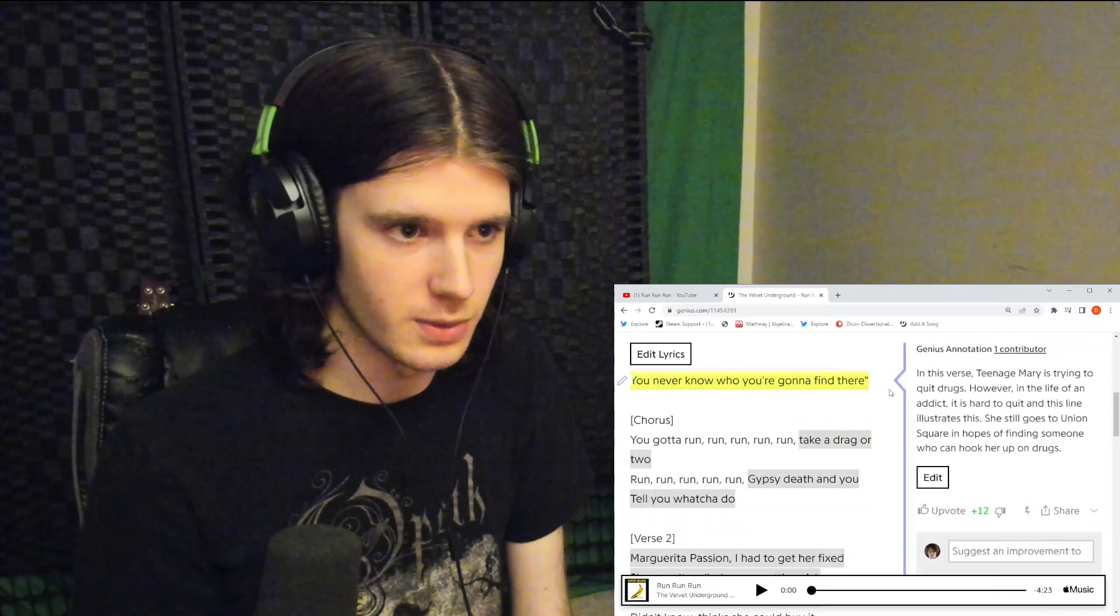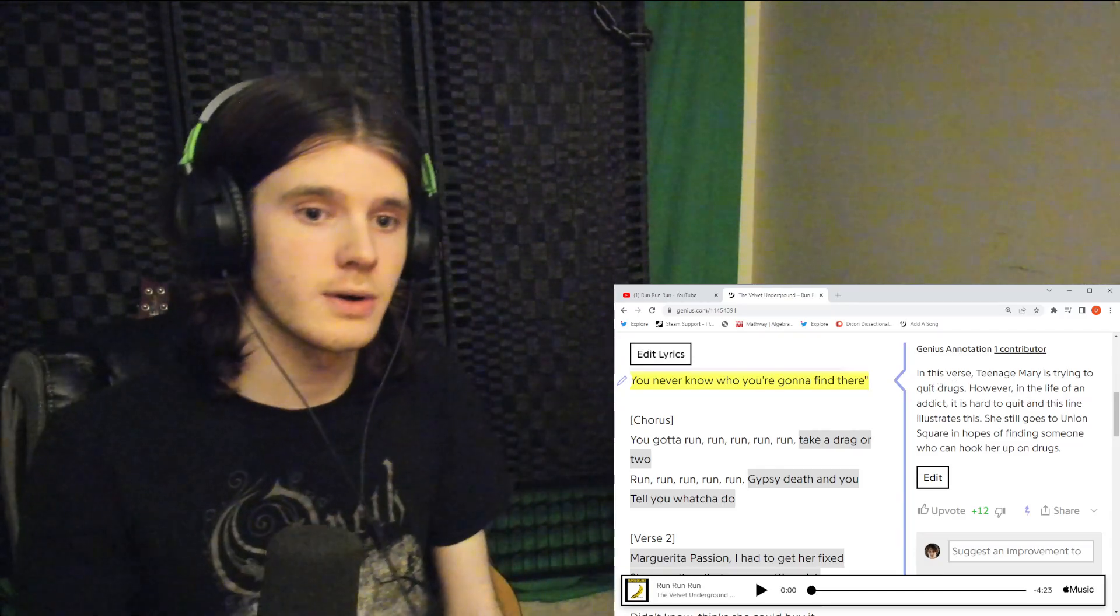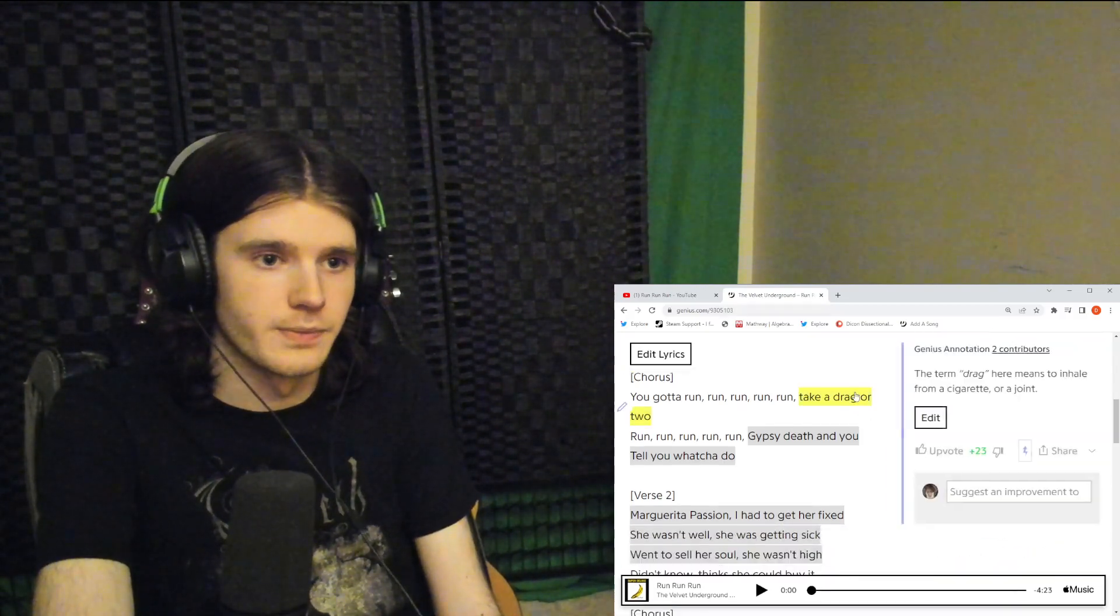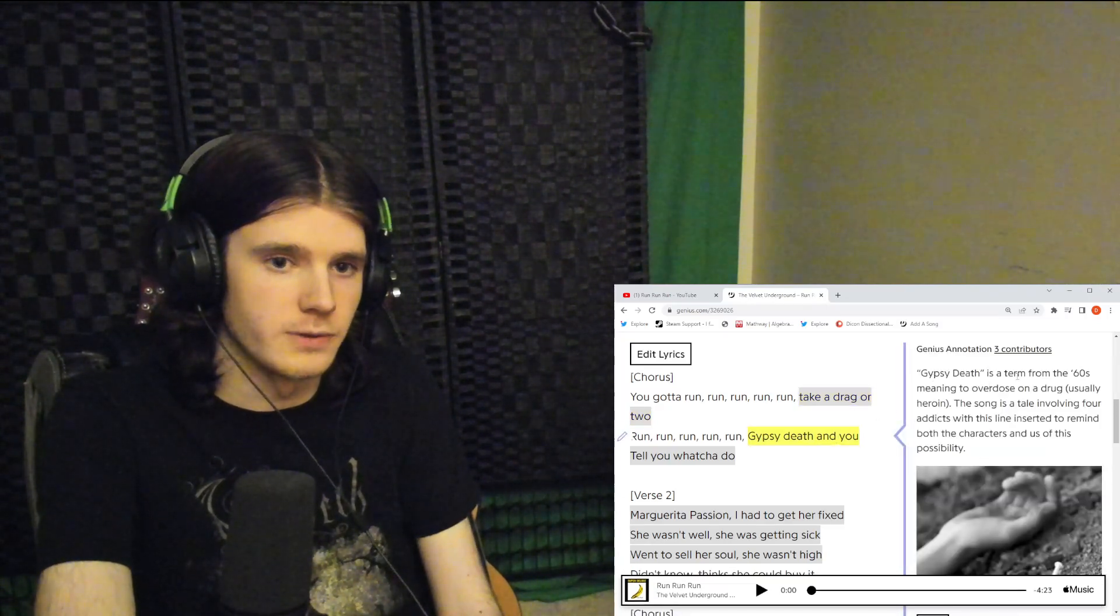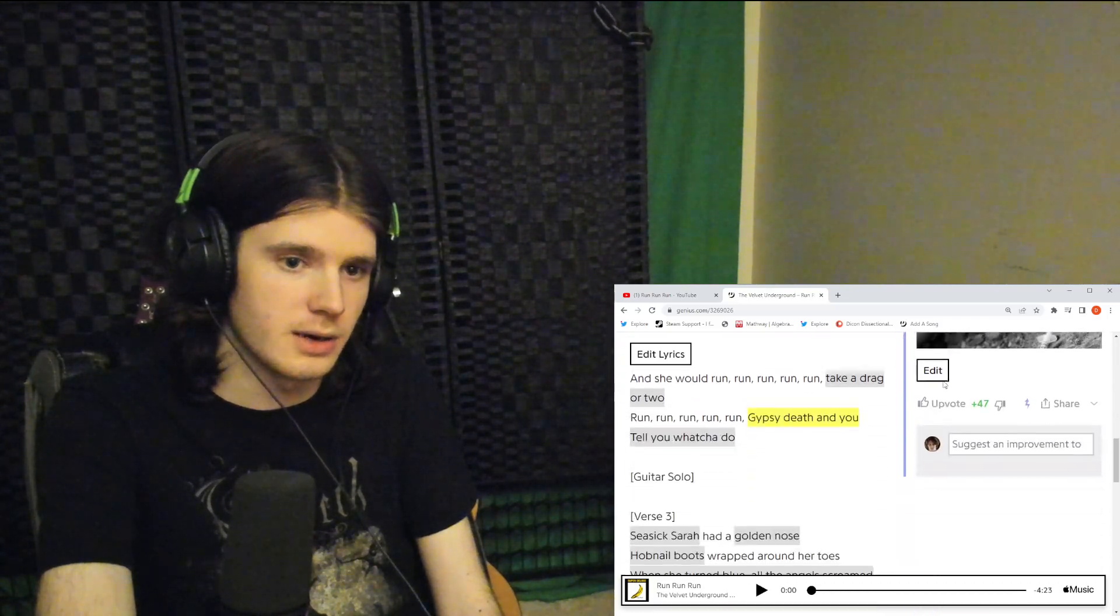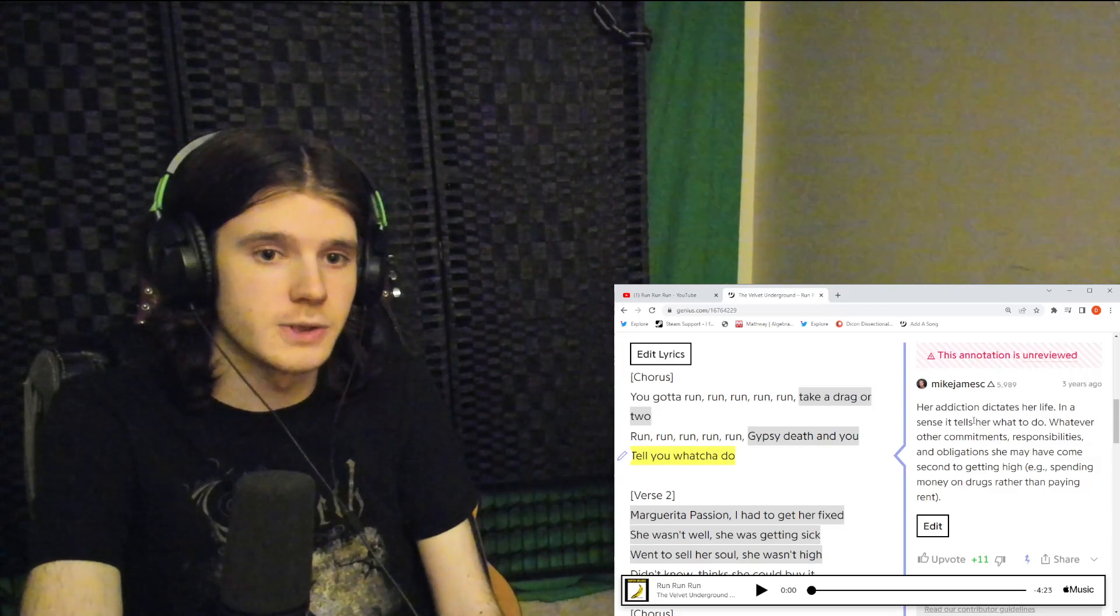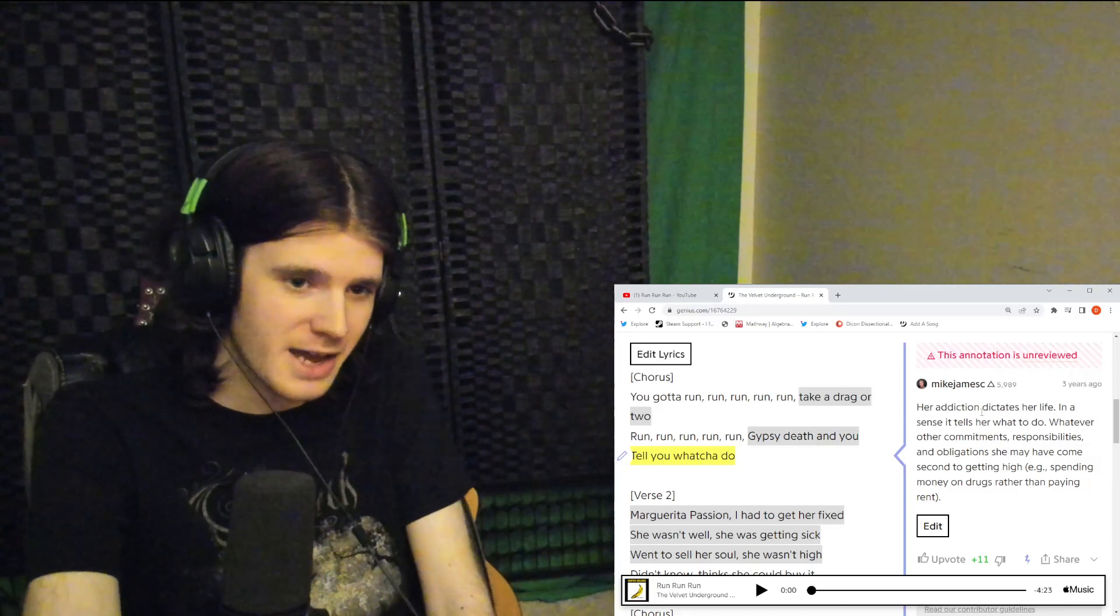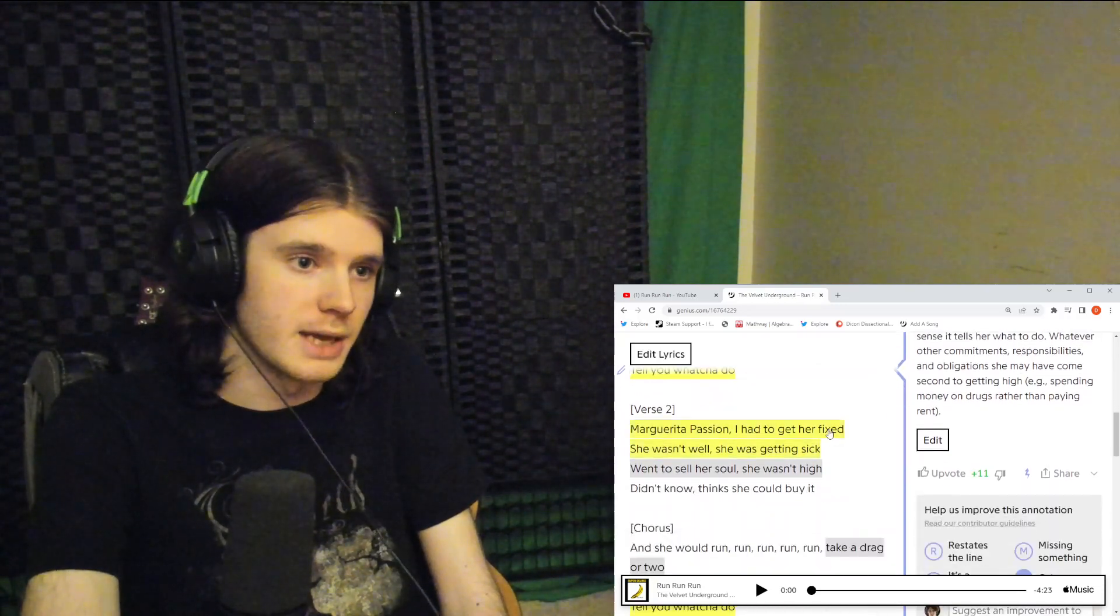You never know who you're going to find. In this verse, teenage Mary is trying to quit drugs. However, in the life of an addict it's quite hard to quit, and this line illustrates this. She goes to Union Square in hopes of finding someone who can hook her back up on it. Drag here means to inhale from a cigarette or a joint. Gypsy death is a turn from the 60s meaning to overdose on a drug, usually heroin. Her addiction dictates her life. In a sense it tells her what to do.